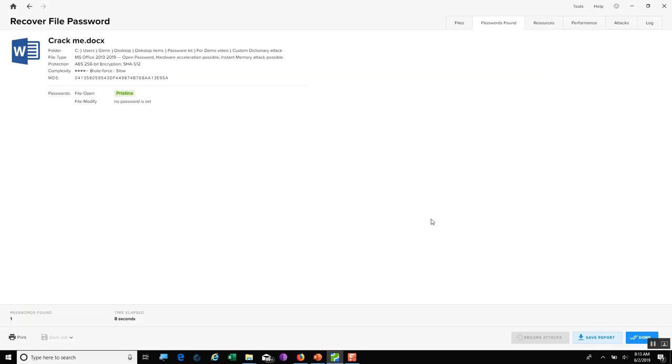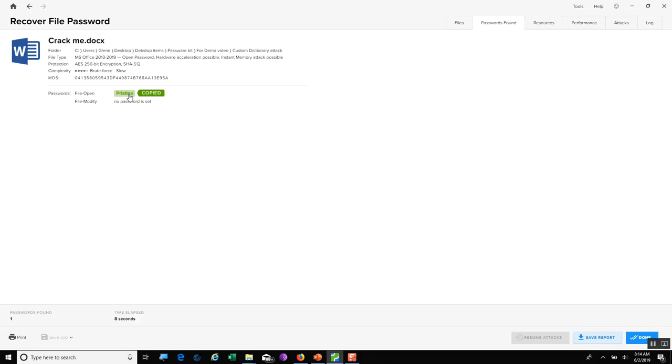And in just eight seconds, we can see that PasswordKit was able to go and find my eight digit password based upon that dictionary attack. And again, once again, I can always click on this to copy it to the clipboard.